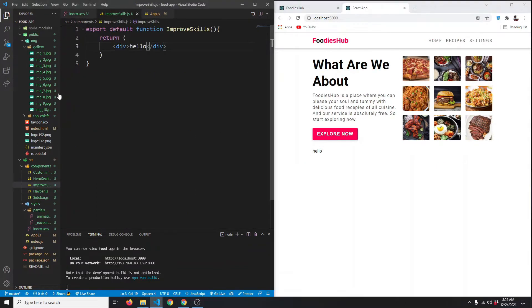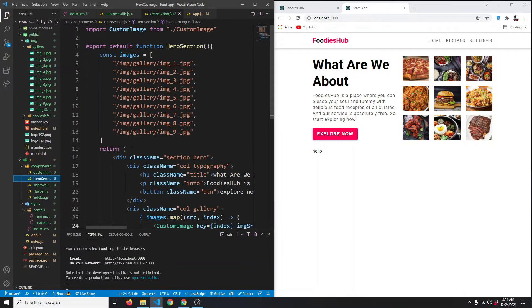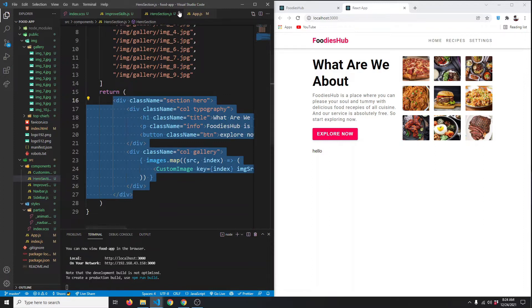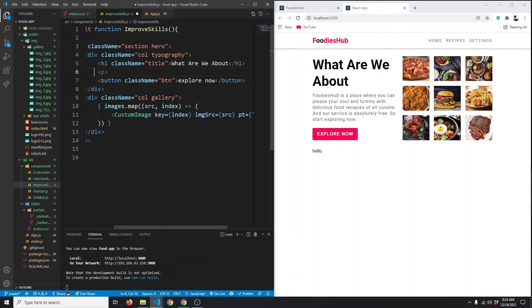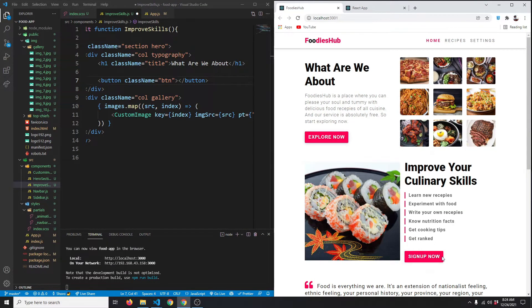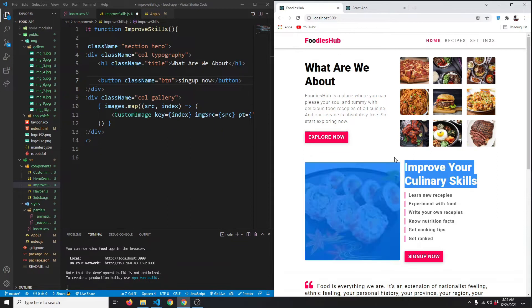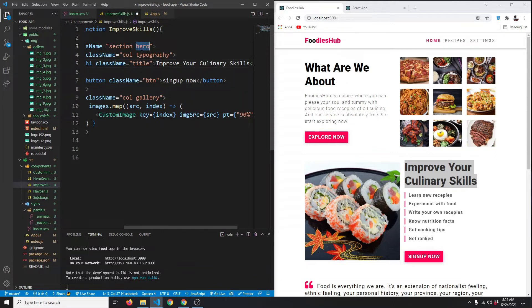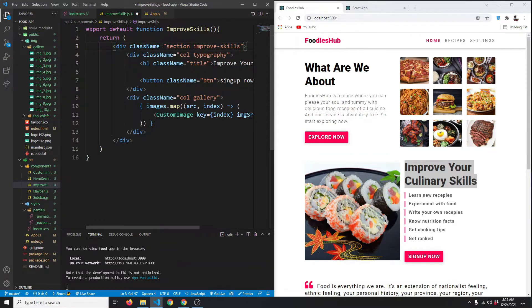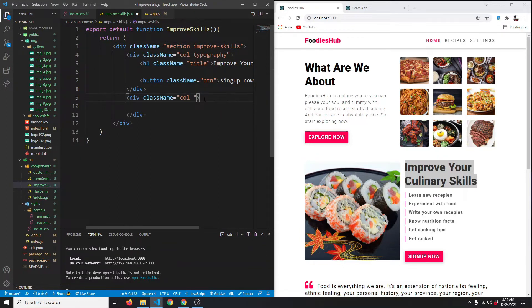Let's go to the hero section for reference and copy some of the structure. We don't need the paragraph text; the button will say 'Sign Up Now'. Copy the title as well, and change the class name from 'hero' to 'improve-skills'. We won't need the gallery section, so cut that out and give it a separate class name of 'image'.